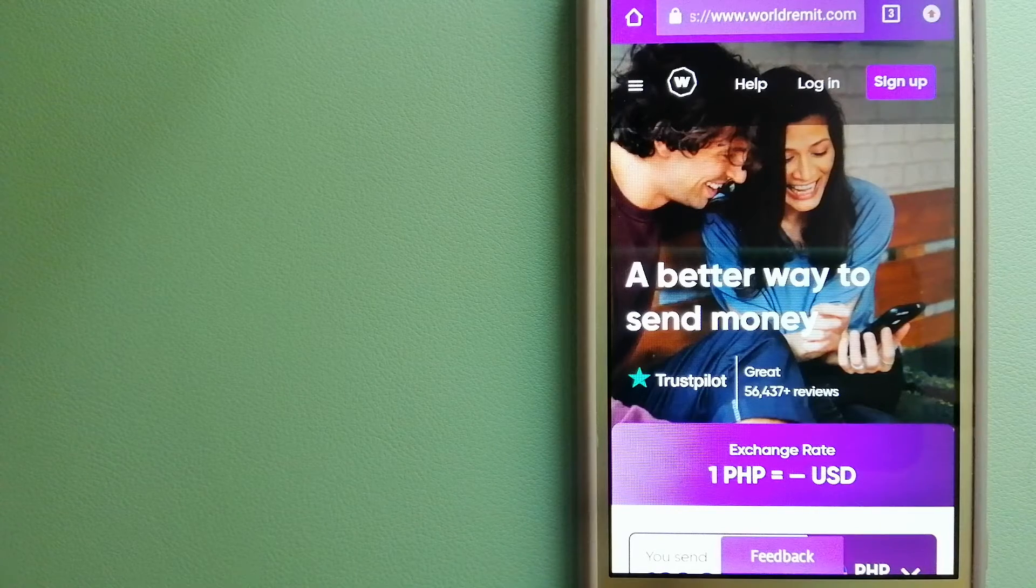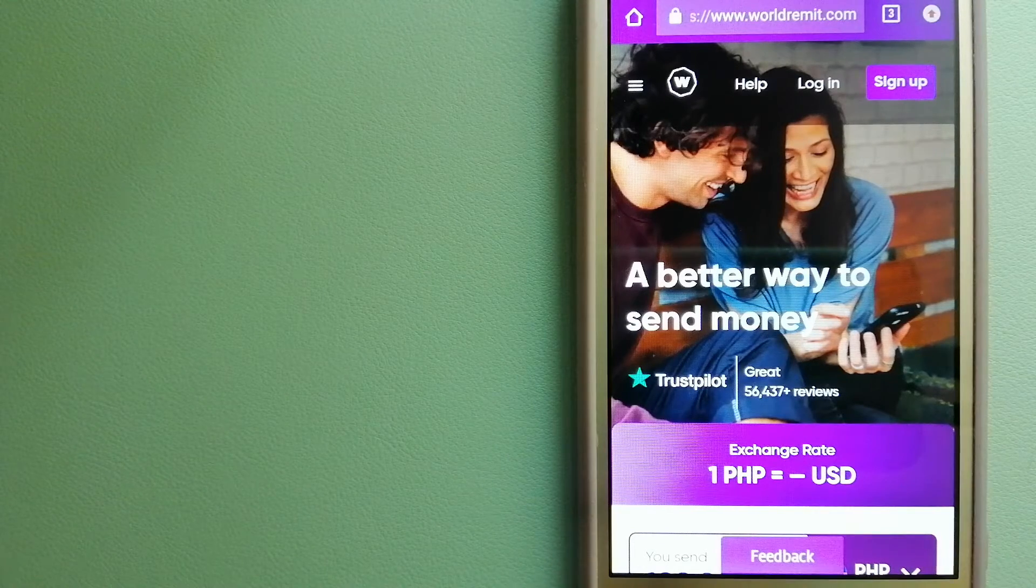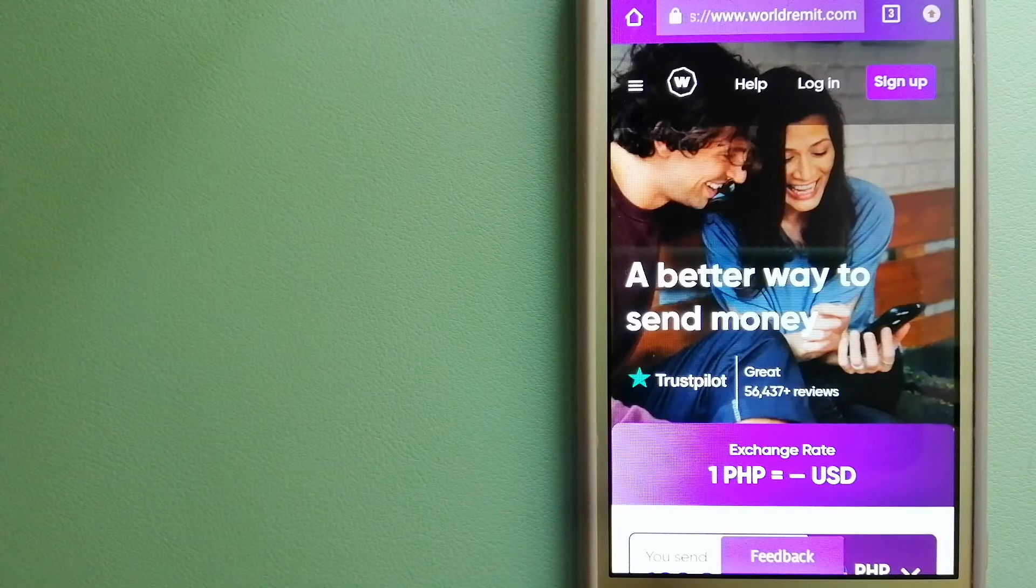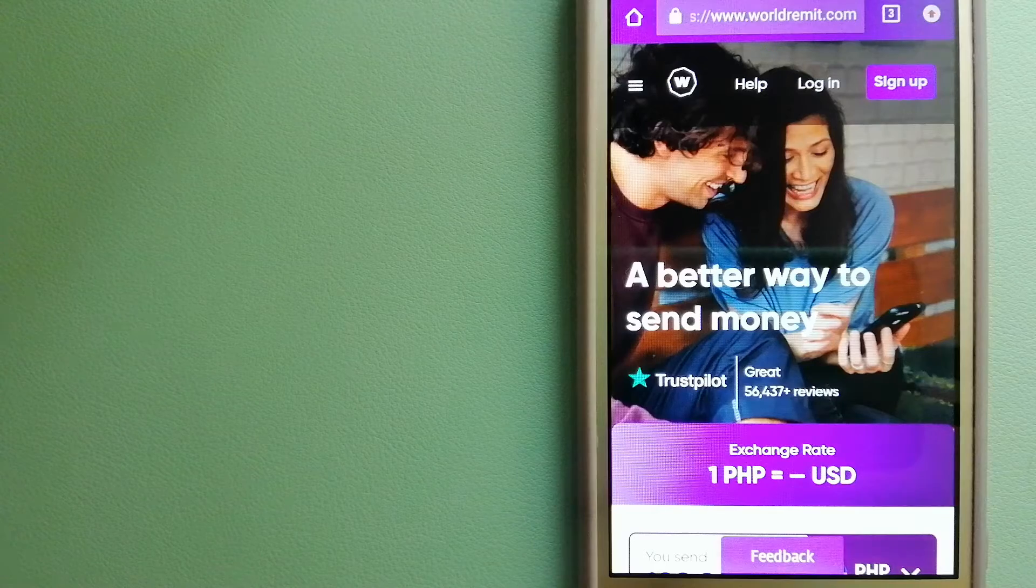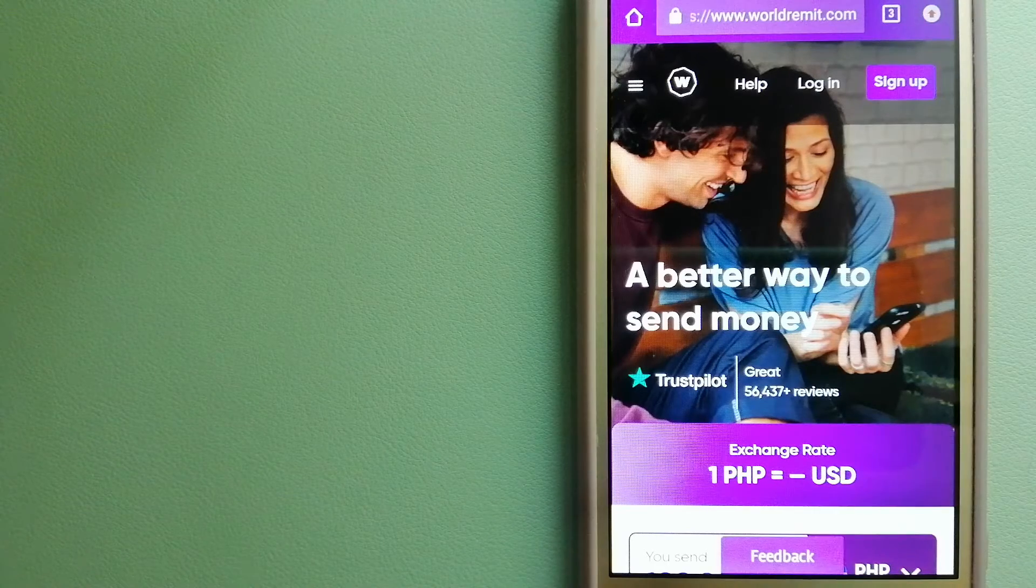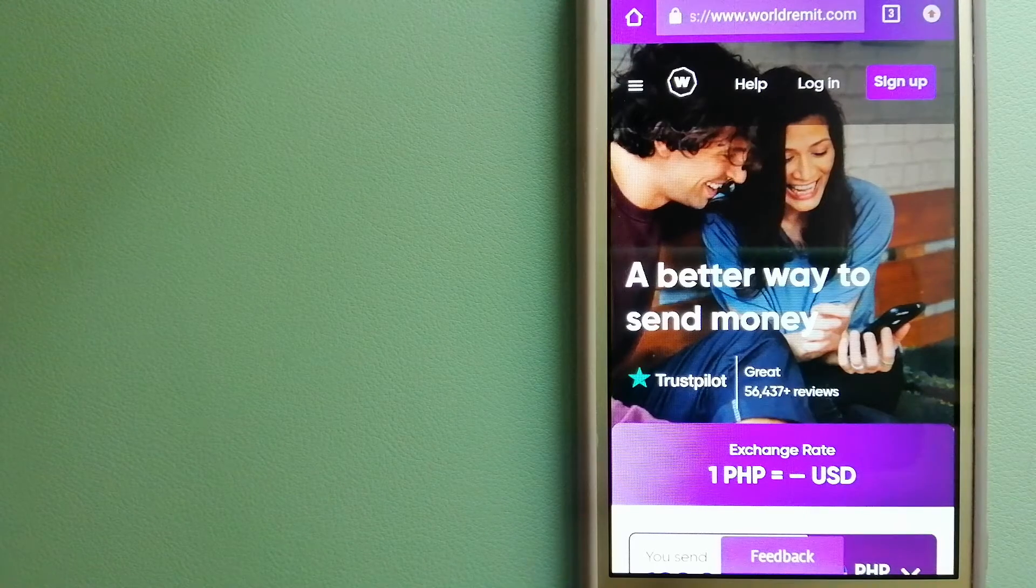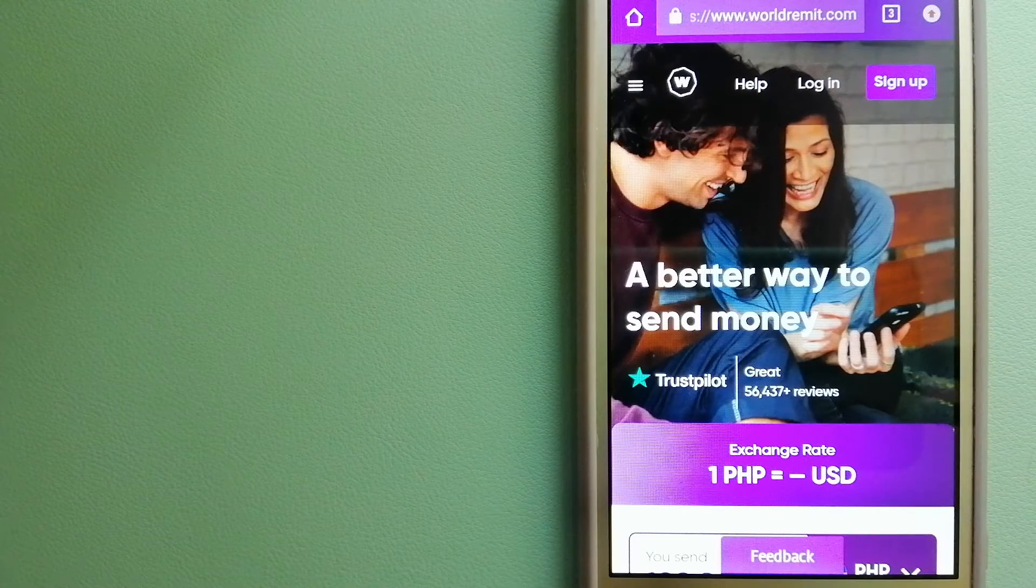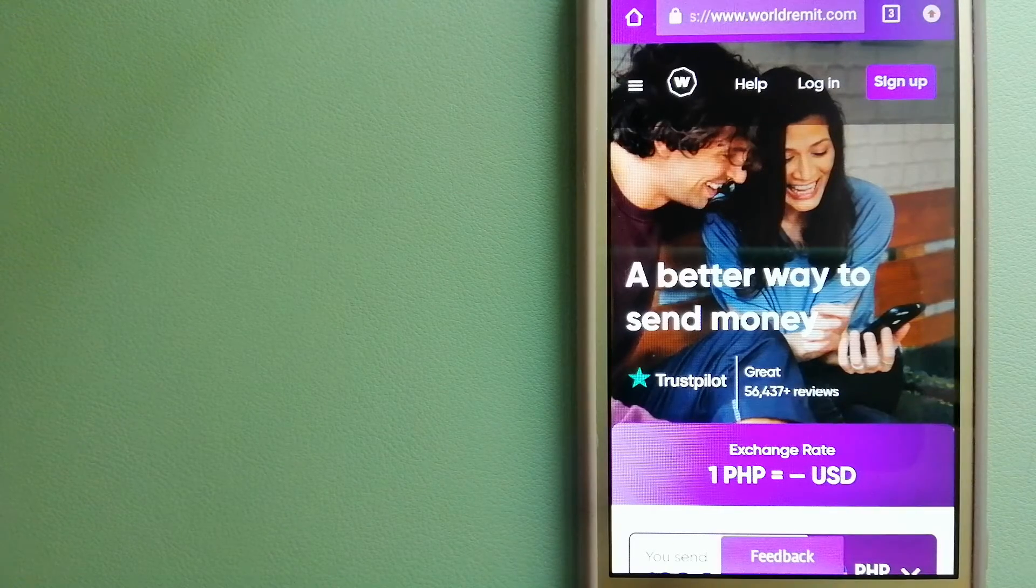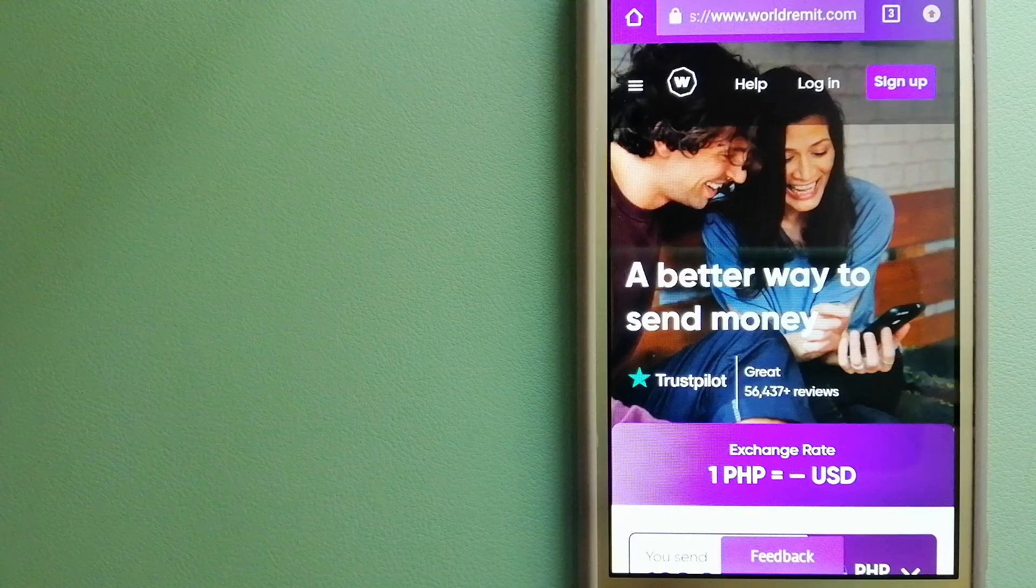It provides international money transfer and remittance services in more than 130 countries and over 70 currencies. They are changing the way people send money abroad and taking something complicated and making it simple. For more information on World Remit, just check the video description.